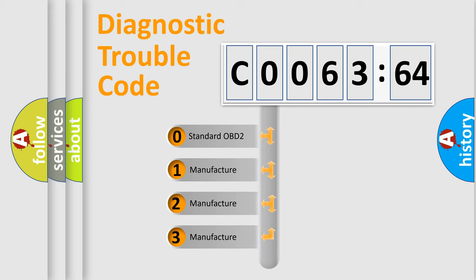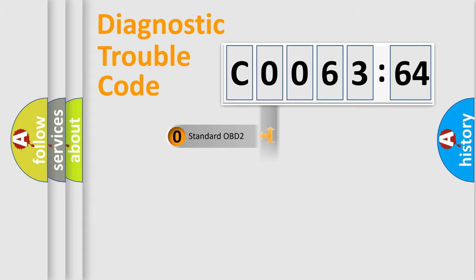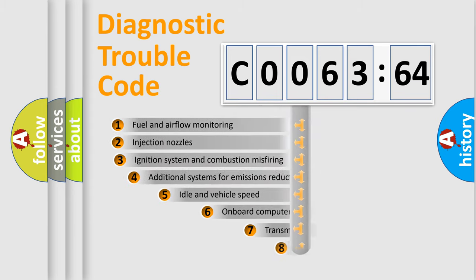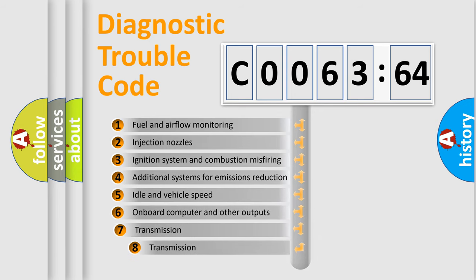If the second character is expressed as zero, it is a standardized error. In the case of numbers 1, 2, or 3, it is a car-specific error.